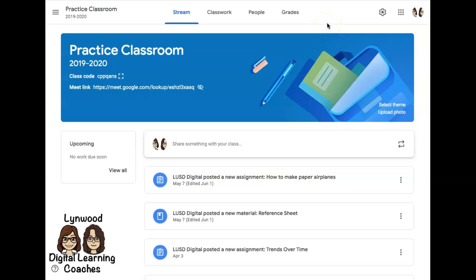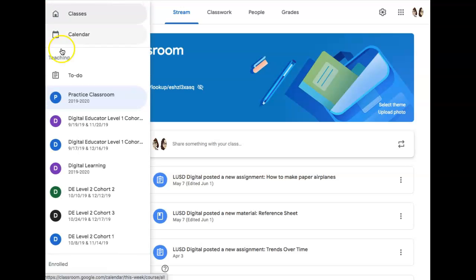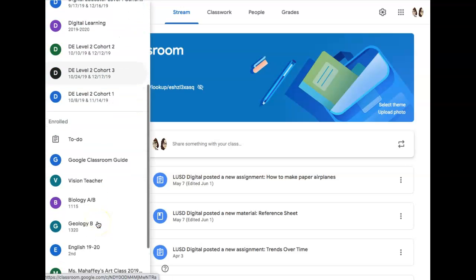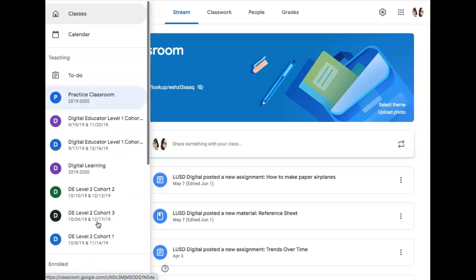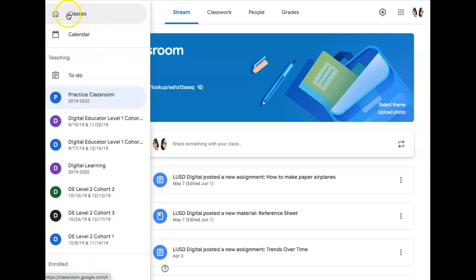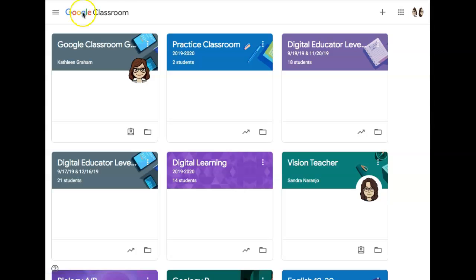You can view your other classrooms from Google Classroom. Click on the three lines on the left-hand side when you're in a Google Classroom. You'll see the classes that you're teaching, as well as any classes that you might be enrolled in as a student. To see all your classes, click Classes.